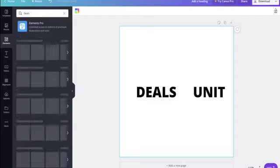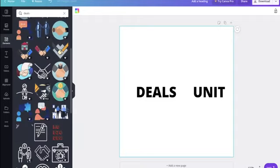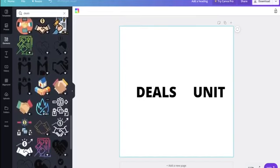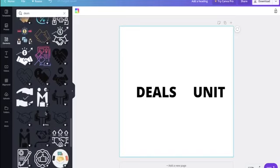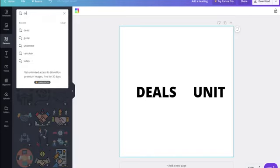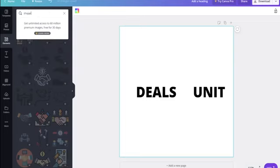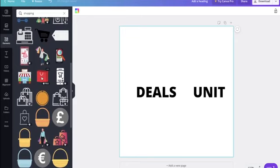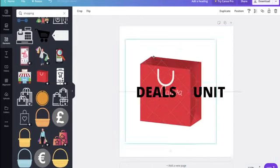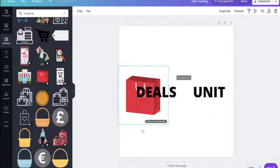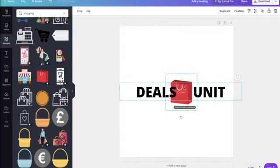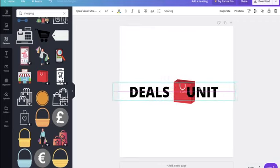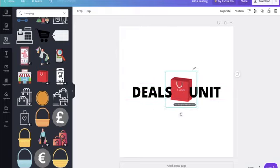If I search 'deals' in elements, it gives me pictures or symbols related to that. I couldn't find what I wanted, so I changed the search to 'shopping' instead. A couple of icons came up — I quite like the shopping bag. It's simple but does the job. I drag it in and decrease the size so it fits between my characters, centering it on the page.